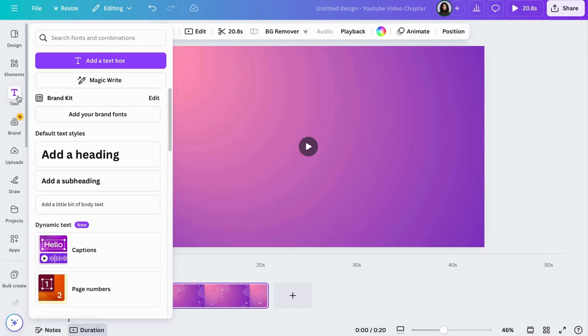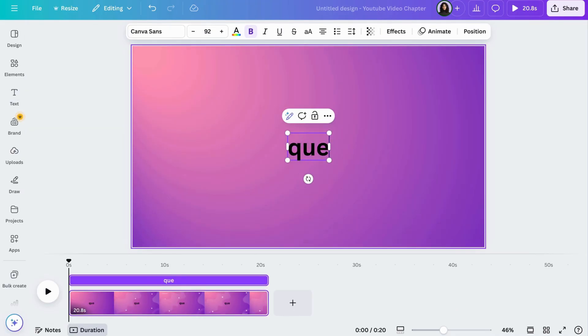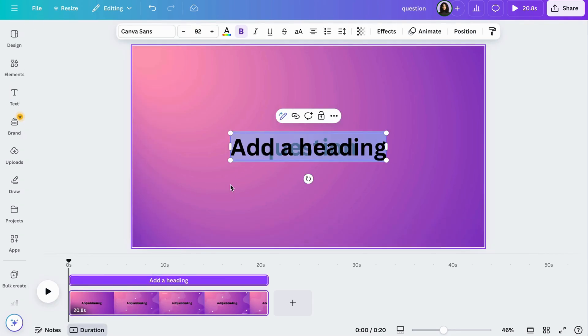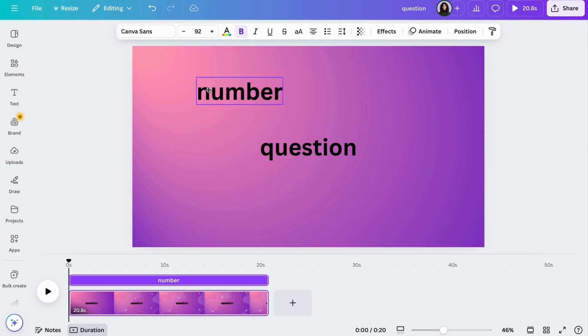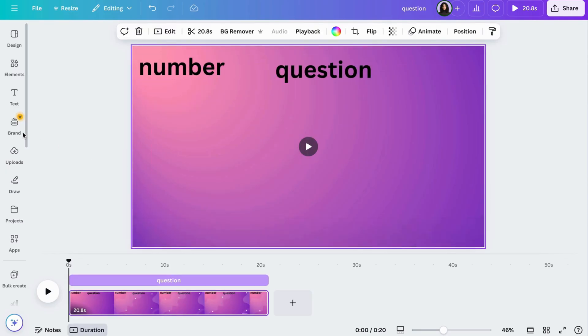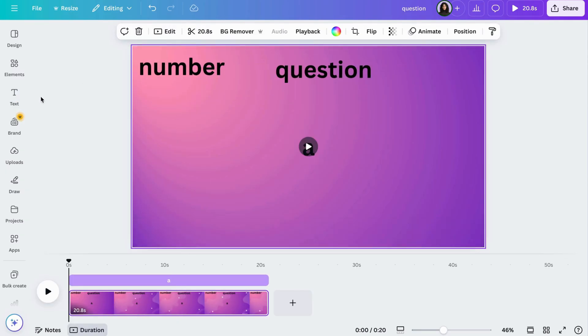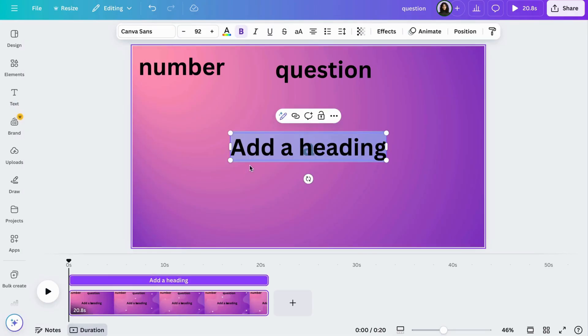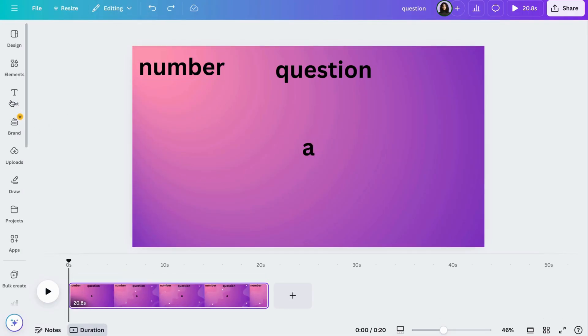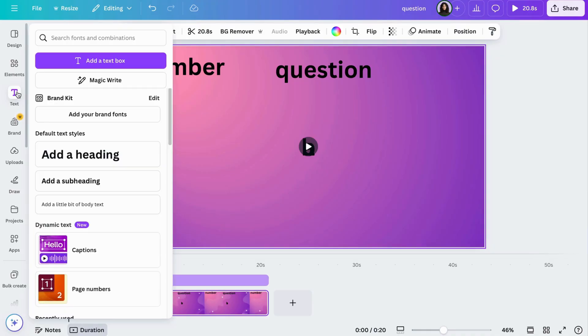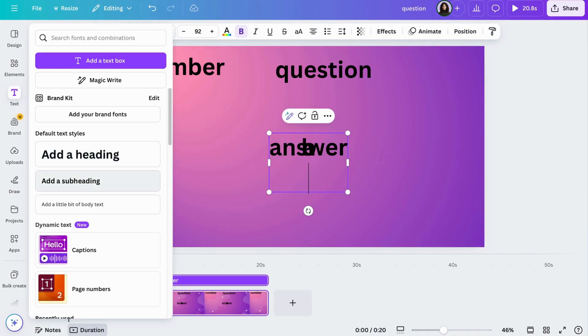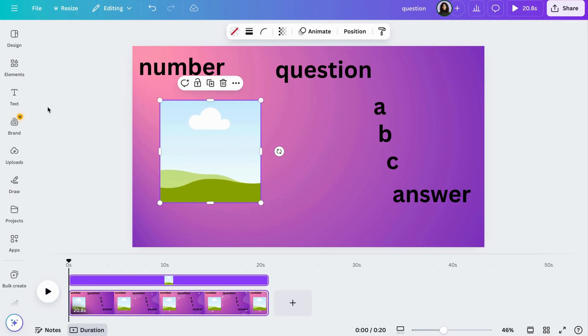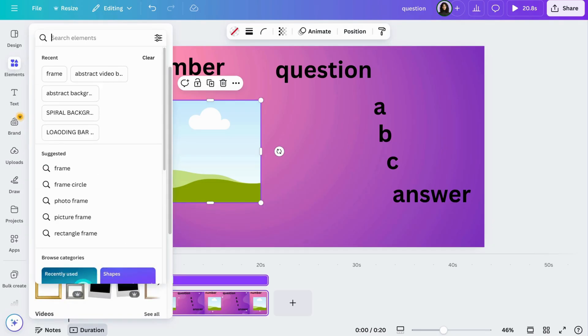Now add your text for the numbers, questions, and answers. Then add a frame from the elements tab for the picture.